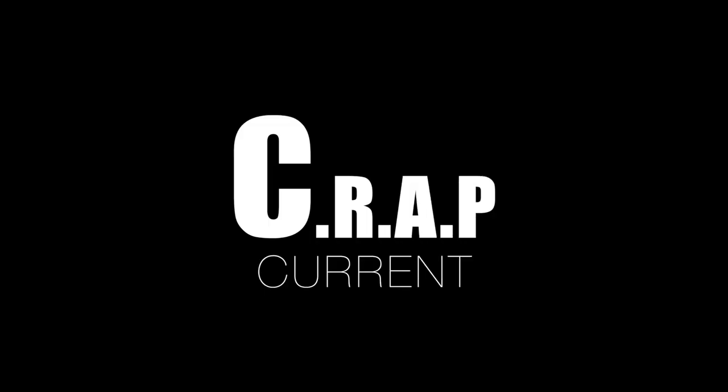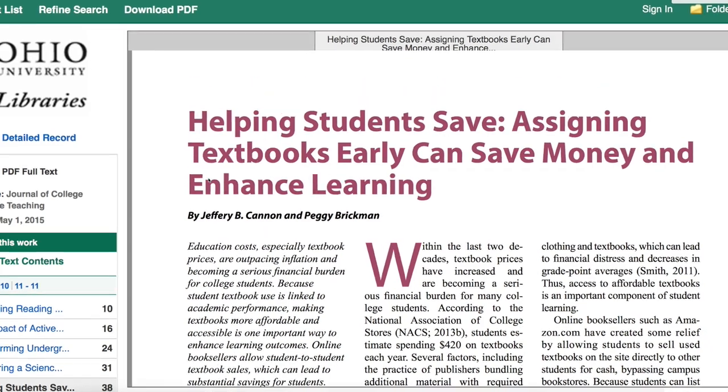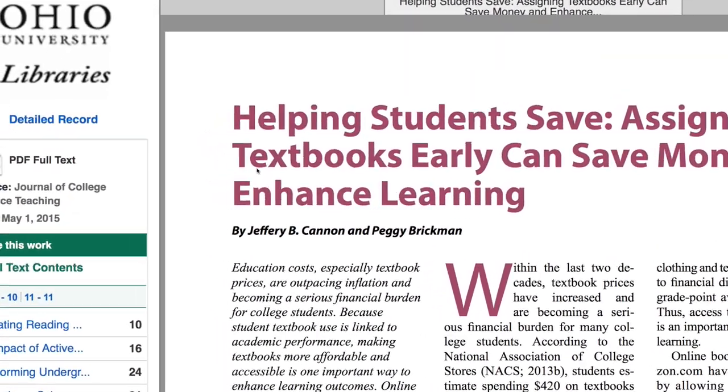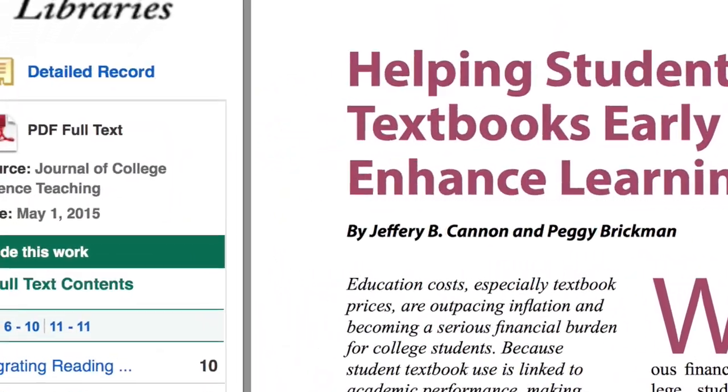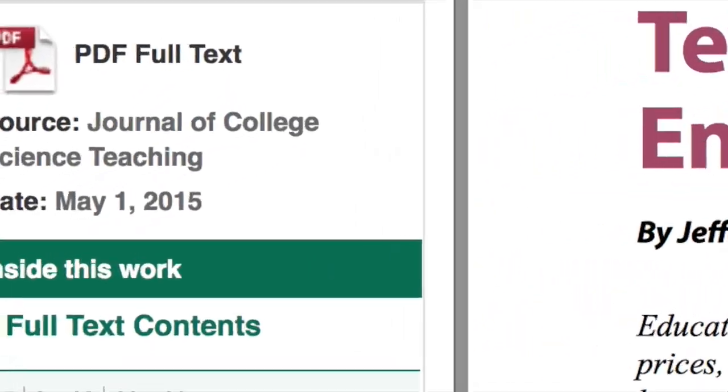Is it current? How recently was it published? Is it recent enough for my topic?